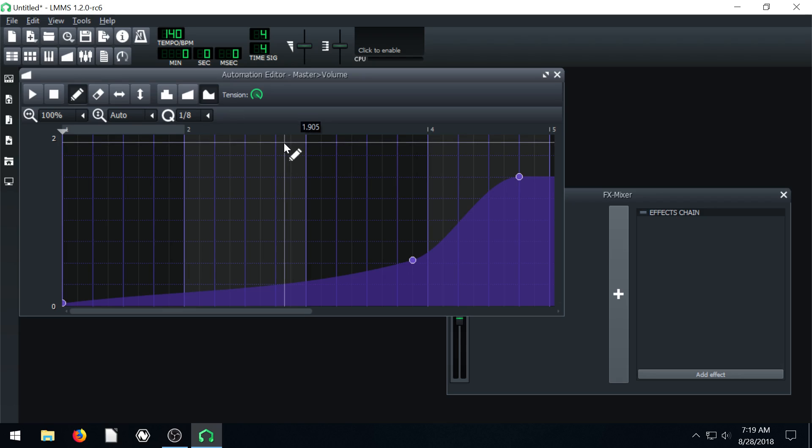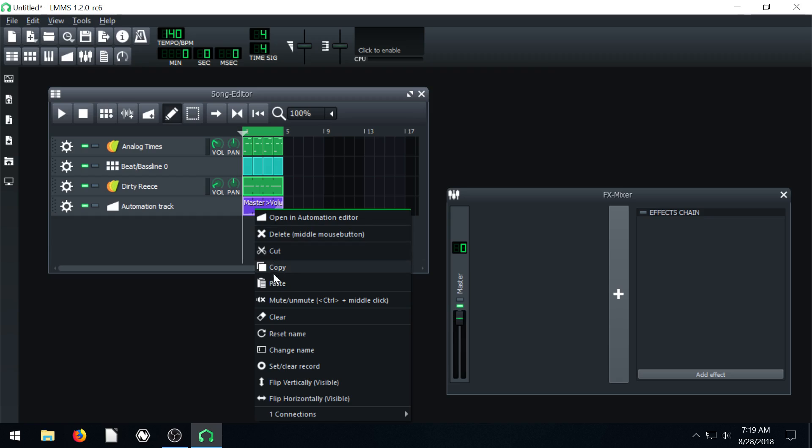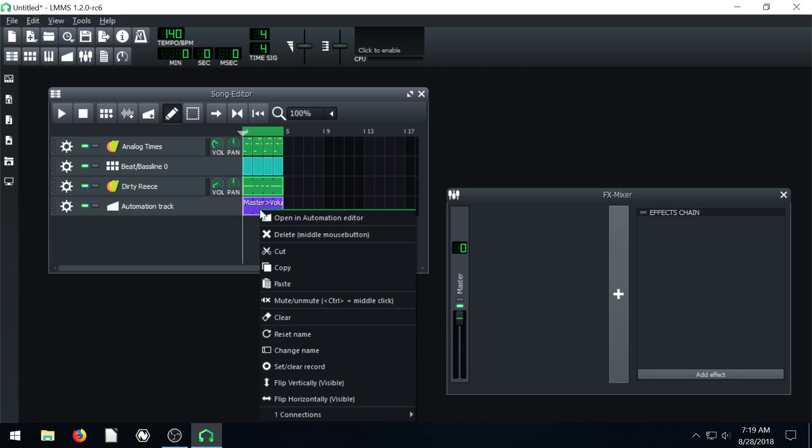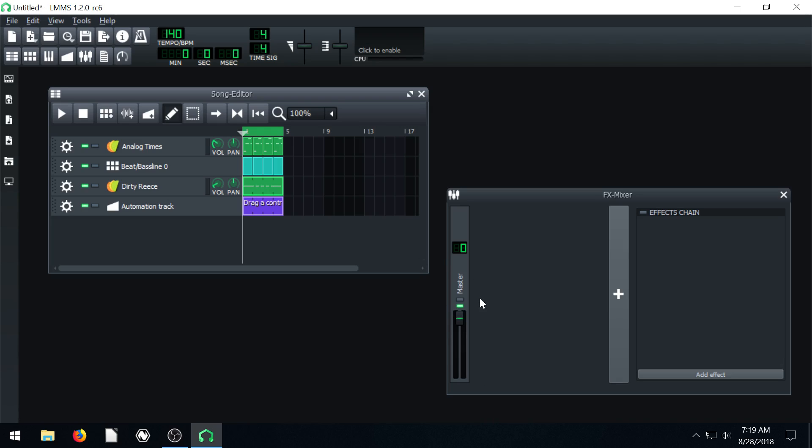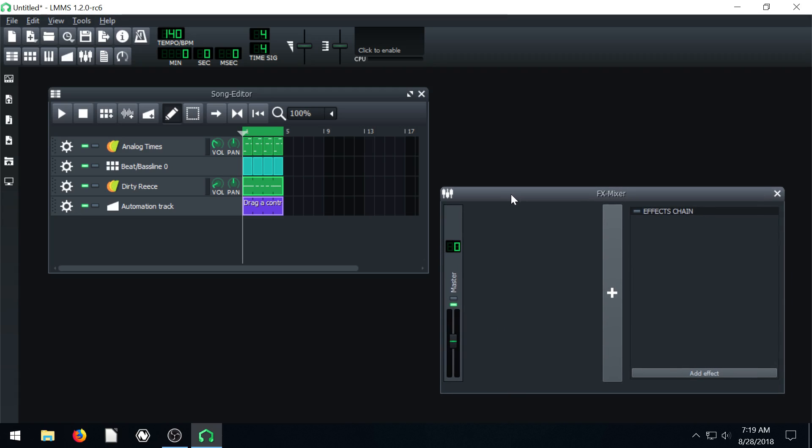And then it's not just volume that we can apply it to. So I'm going to right click here and let's just clear it out. Let's right click go all the way to the bottom. It says connections. And we go to disconnect. So now it's no longer tied to our master volume. So our volume will stay the same.